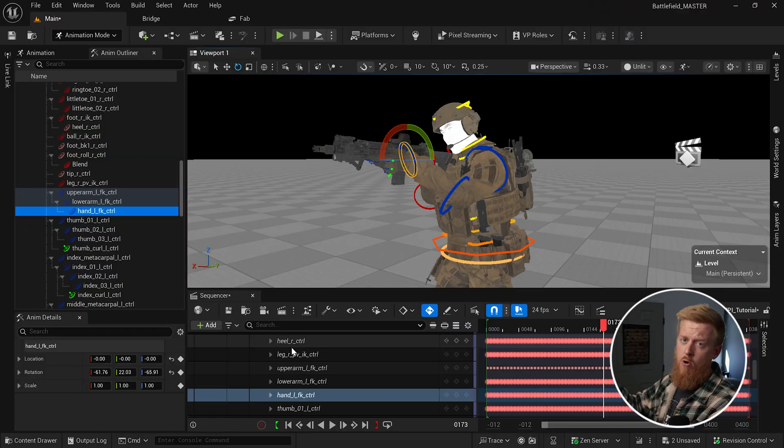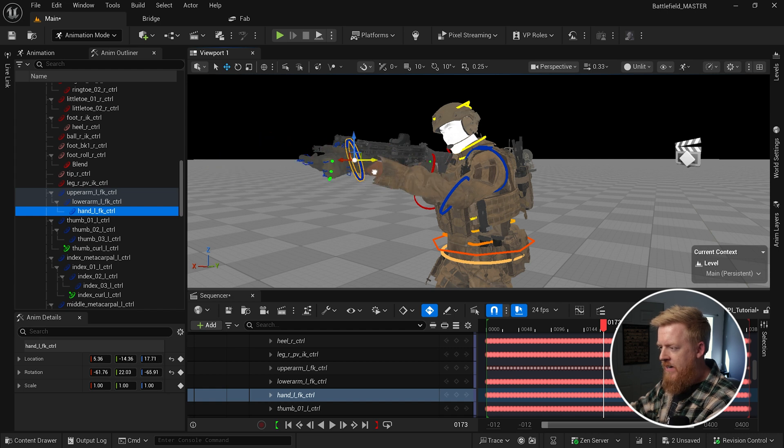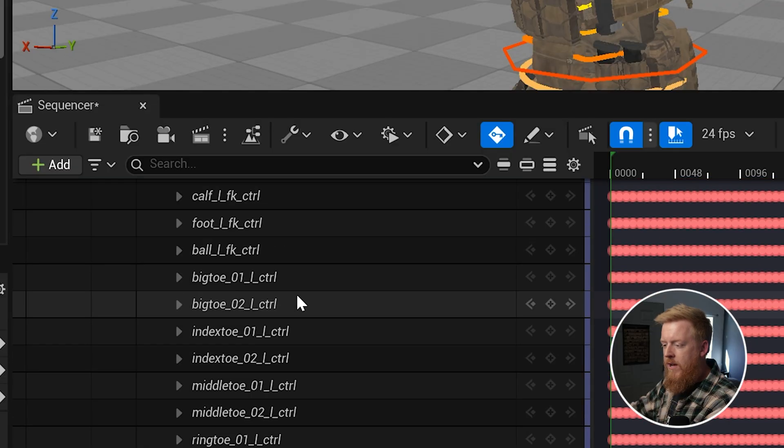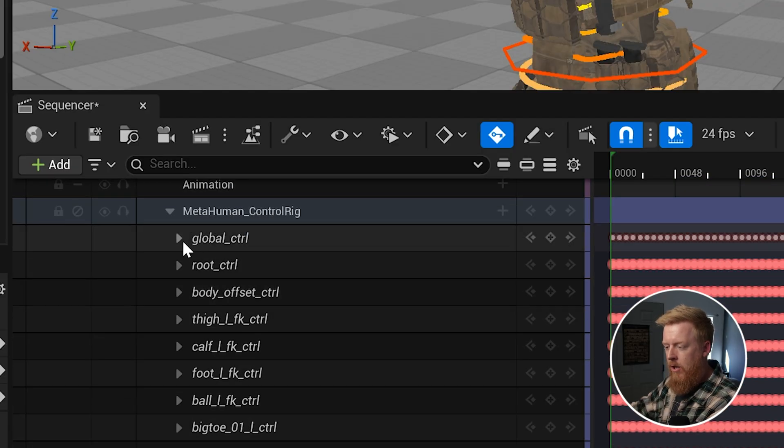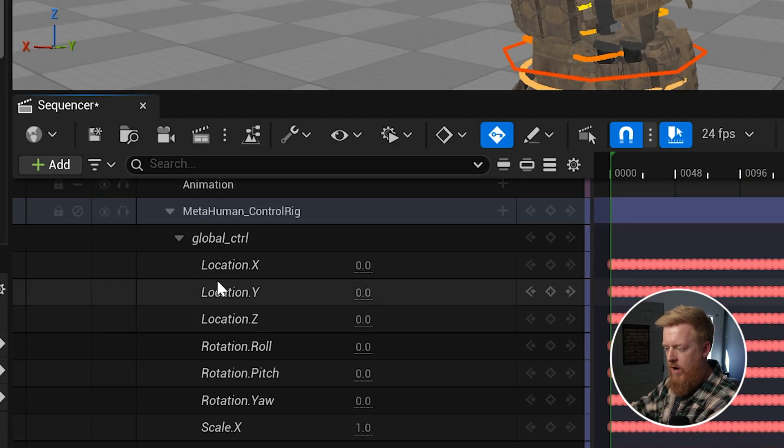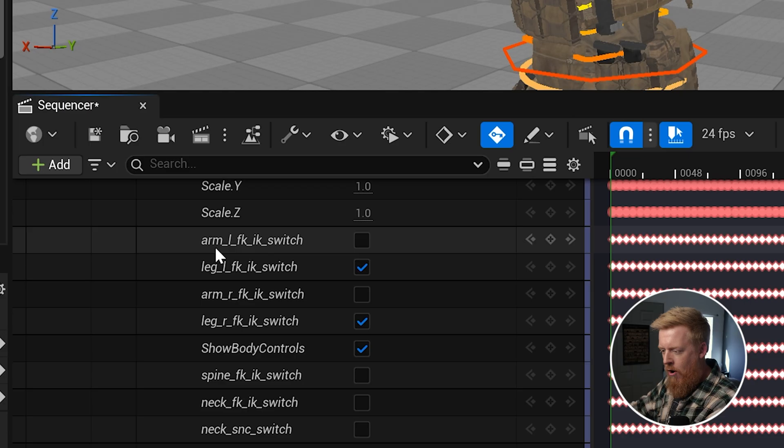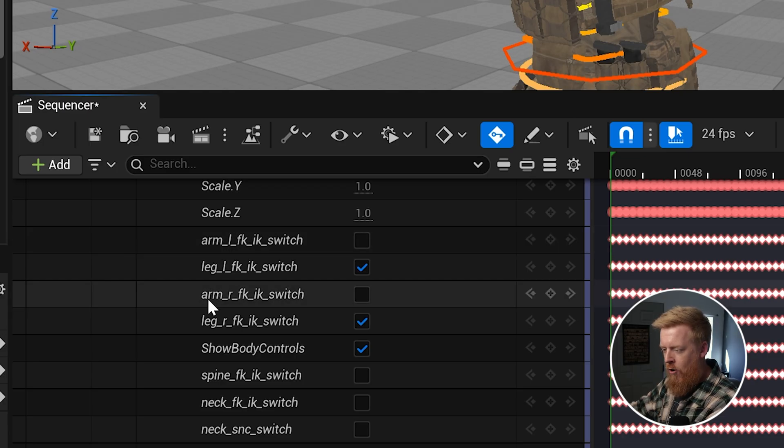Now, the very first thing that I want to do with this control rig is I want to switch from using FK rigs on the arms to using IK rigs. And what this is going to do is this is going to cause the bones in the arm to kind of have a chain reaction. As we move the hand, the lower arm and the upper arm will move with it. By default, the metahuman control rig uses an FK rig. You can see if I take the hand, it just kind of stretches off into the distance on its own. It's not actually updating the lower or upper arm.